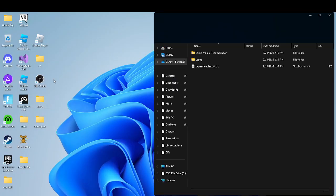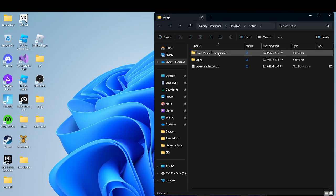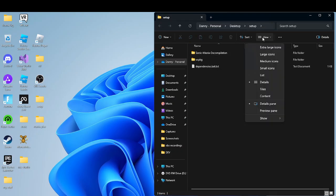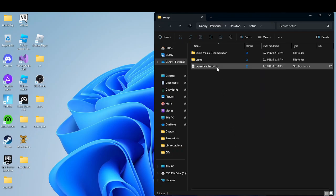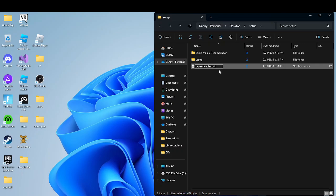It should look a little something like this — it should say just dependencies.bat. If it does, then you're going to want to click View, hold down Show, and make sure this is on. Then you're going to want to click it and get rid of the dot text at the end.